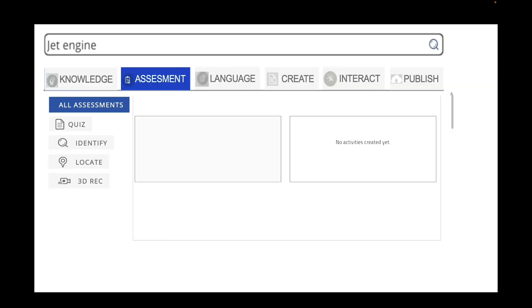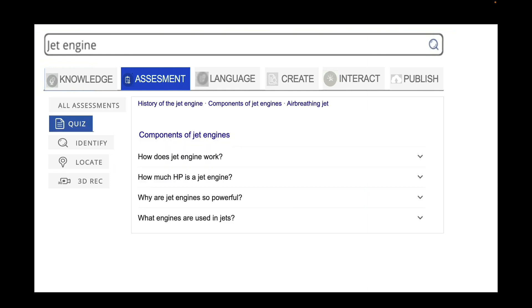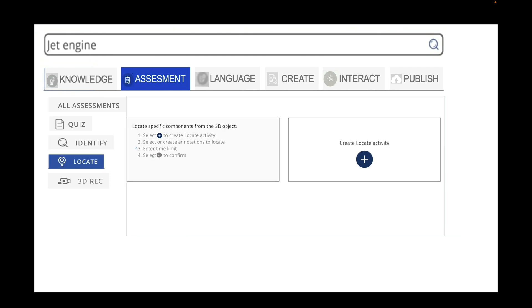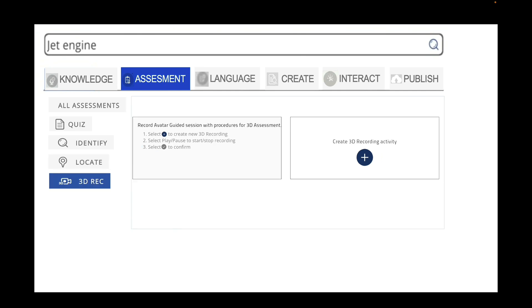Beyond knowledge, EON also provides assessment portals to assess knowledge. With regards to assessment portals, you have all assessments gathered, including quizzes — like how does a jet engine work — with auto-generated answers, the ability to identify 3D objects and components, locate specific components from a 3D object, and 3D recording around the assessment.